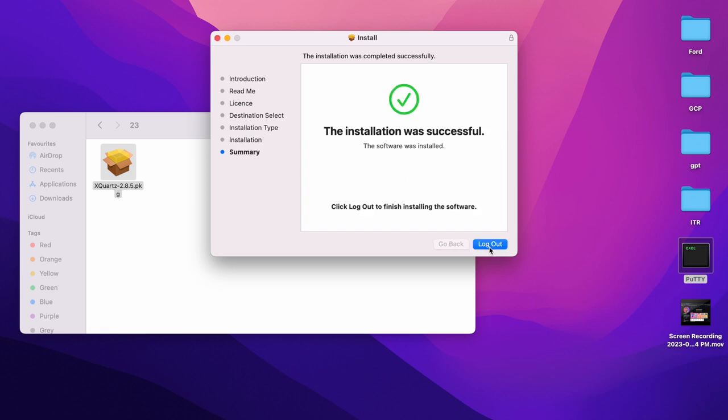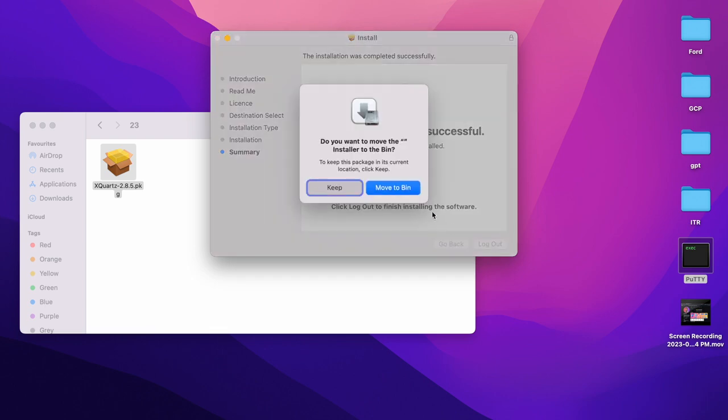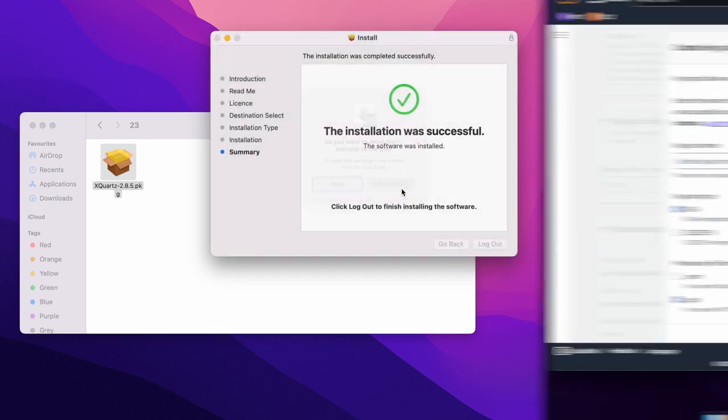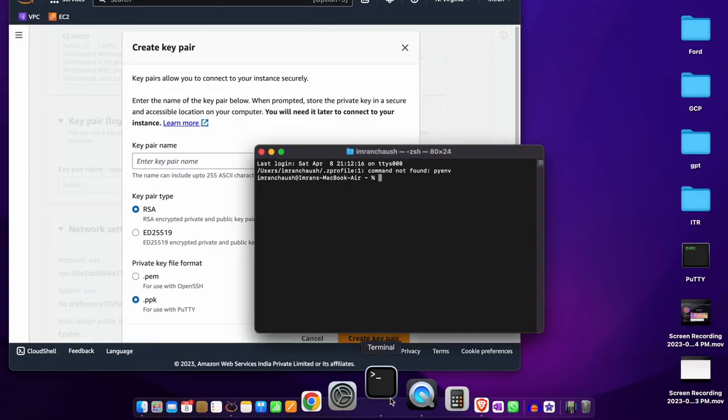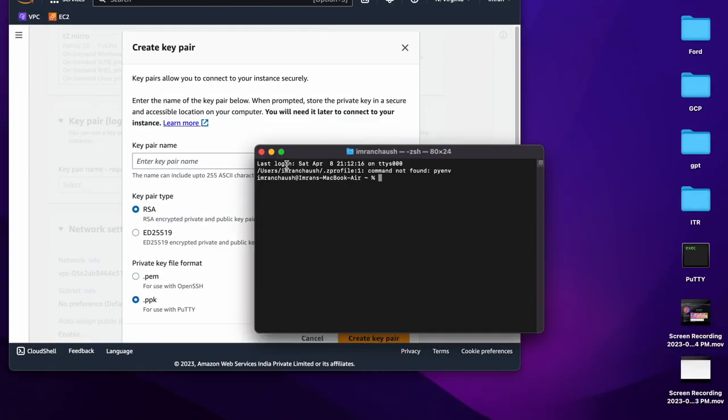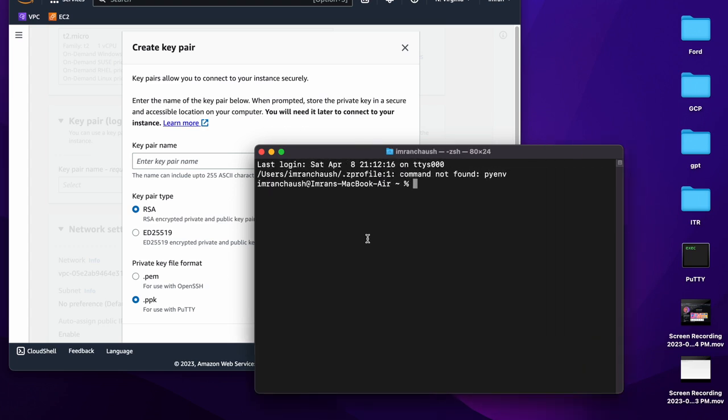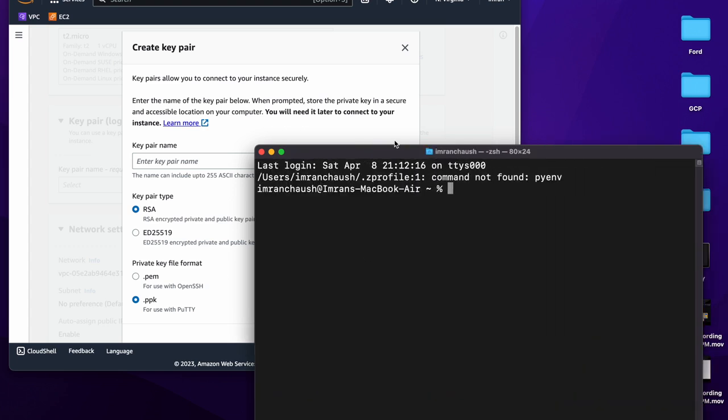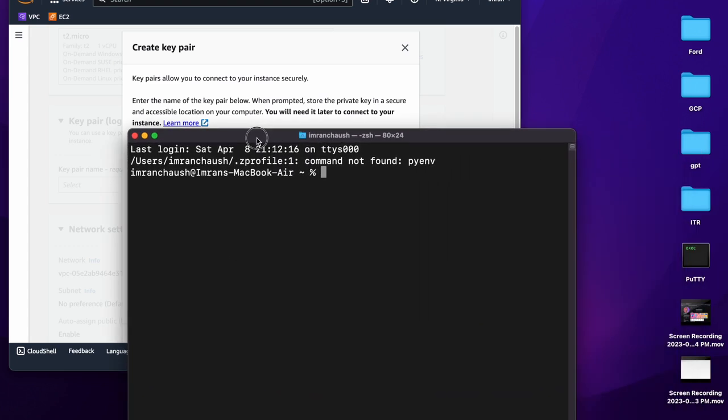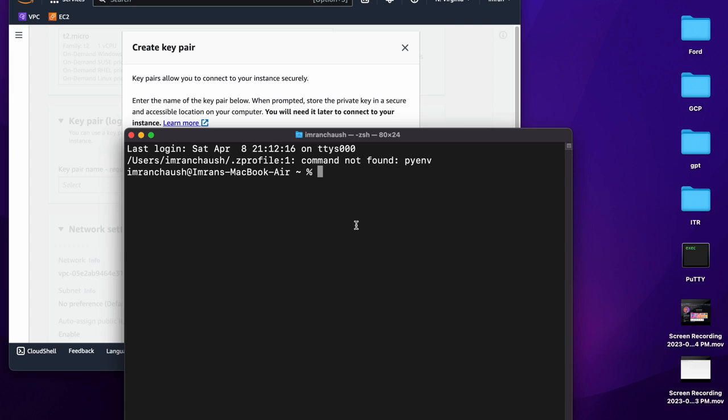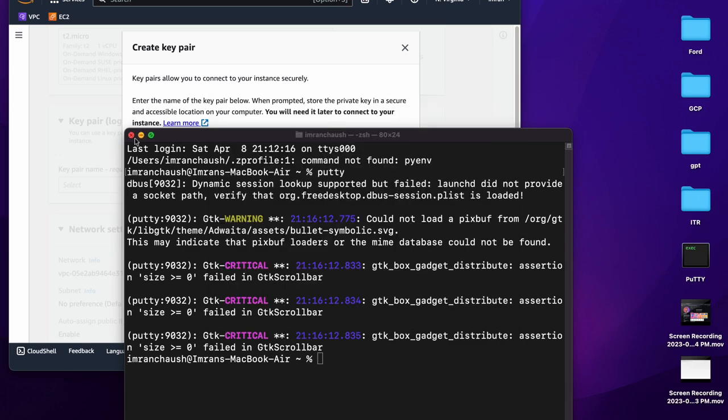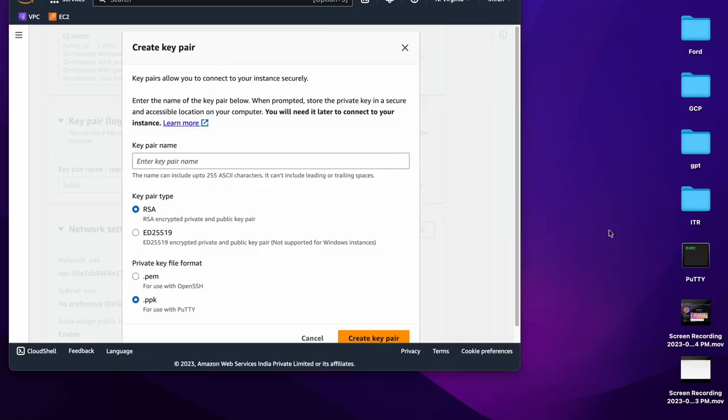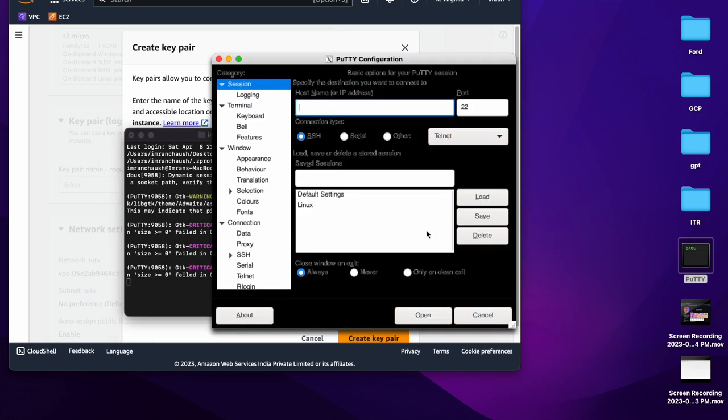There are two ways to open PuTTY. First, from the MacBook terminal. From MacBook terminal, we just need to type putty and hit enter. It will open our PuTTY session. I will close that. Now I will try with the desktop icon. It will open now. I have an EC2 instance.